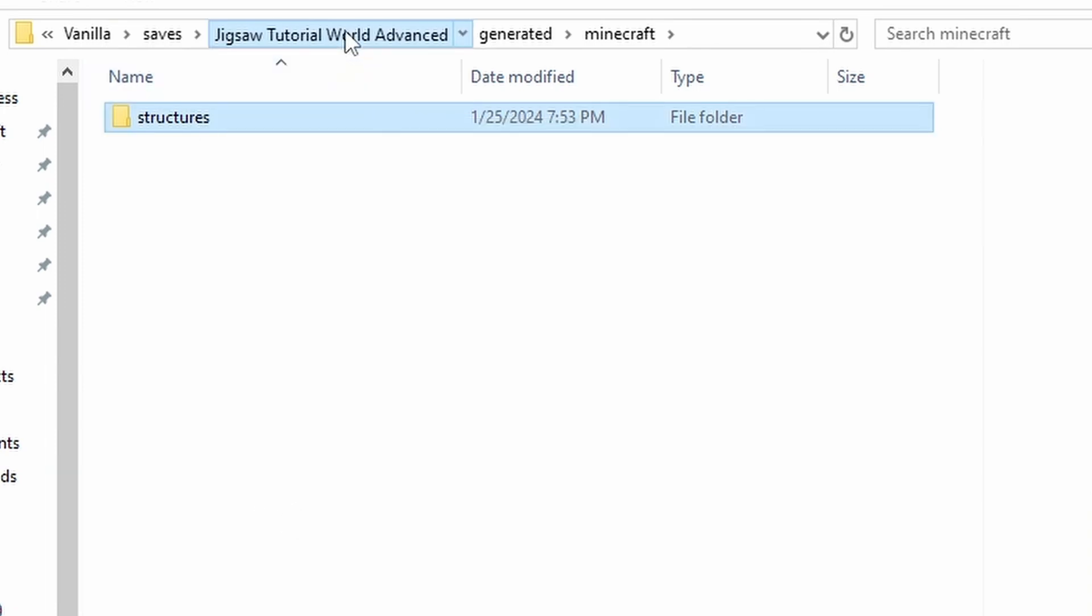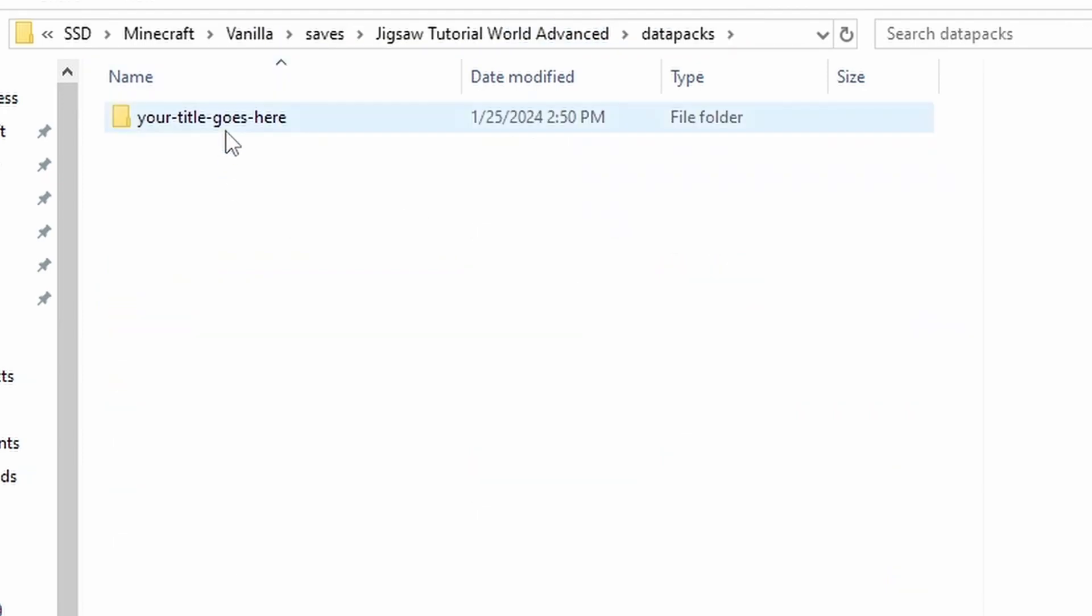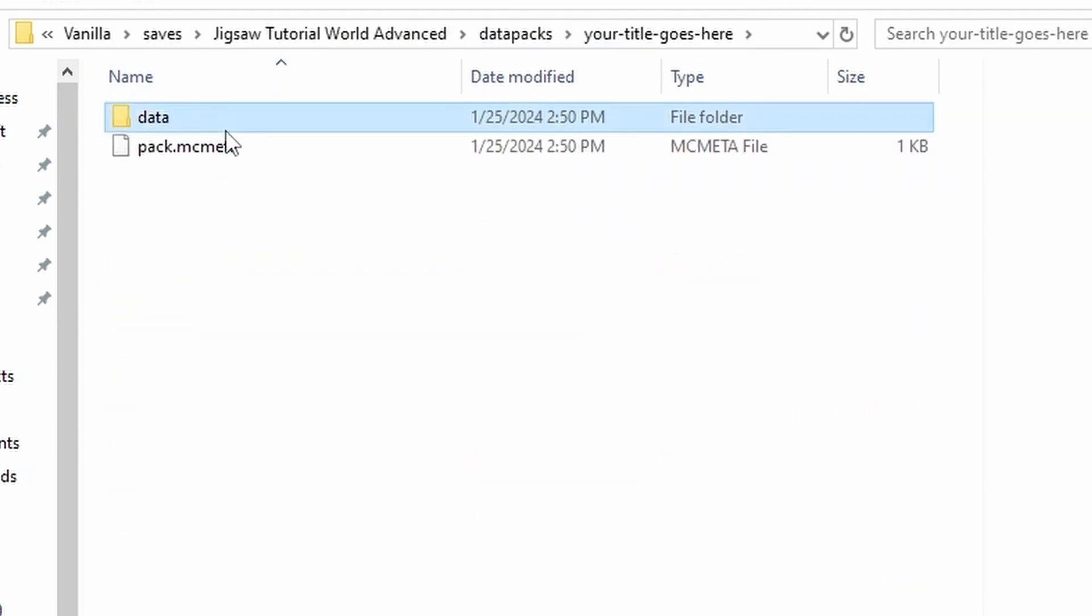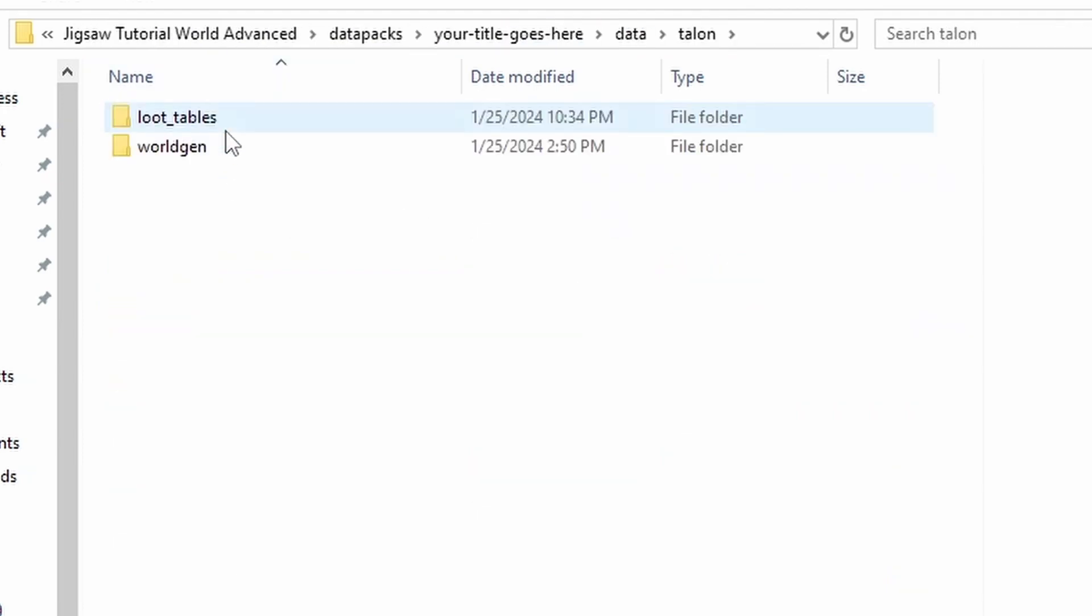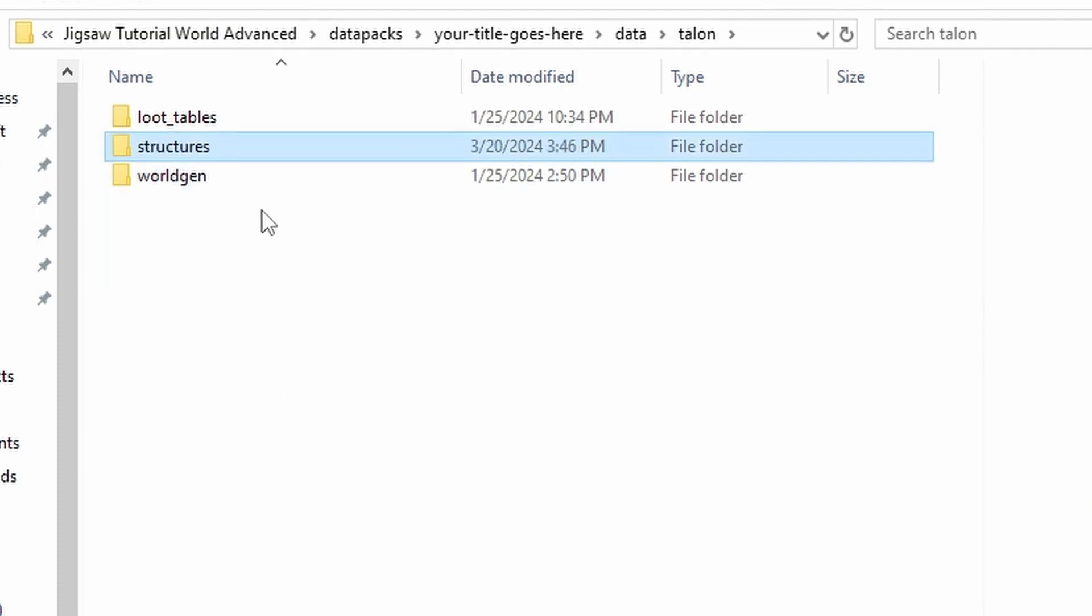We'll head back out to the main folder, go to Datapacks, and go all the way through until you can see the World Gen folder that contains your template pool. We'll paste the Structures folder in here.